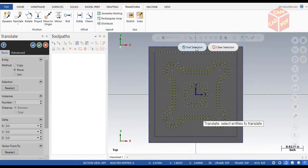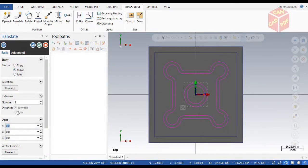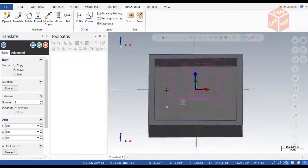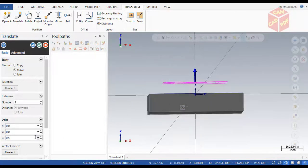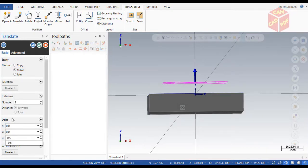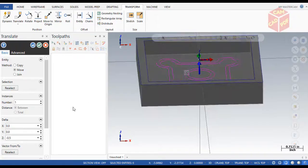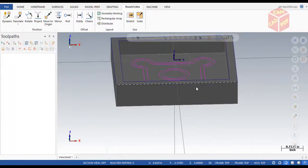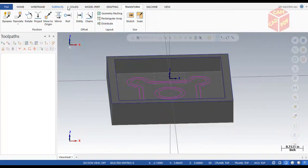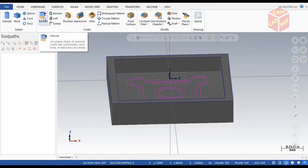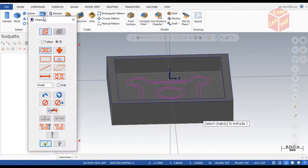End the selection, change it to Move, and set Z to negative 0.5. You can see it moves to 0.5. Now again go to Solids > Create > Extrude.